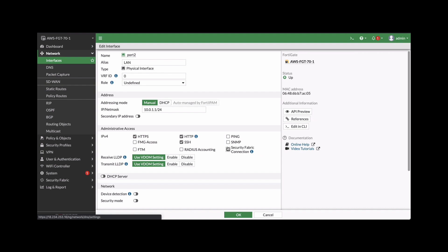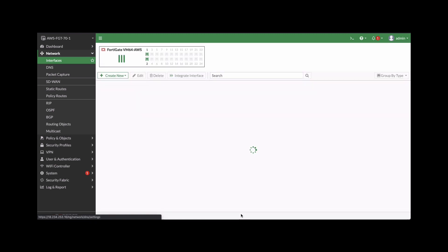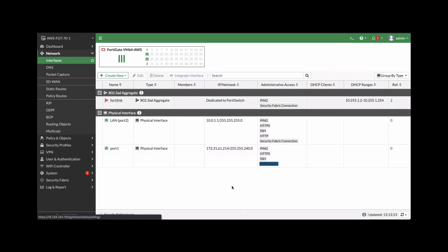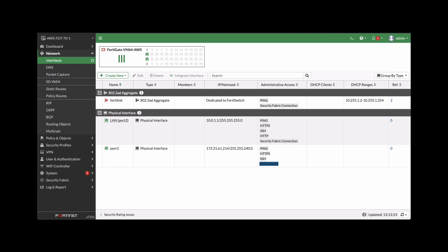And that's all there is to it. Click OK to save. So once saved, it'll go back to the interface screen. And you can see that port two has been configured as a LAN interface with a 10.1.1 IP address. Since that's configured, now you can go ahead and start creating security policies, users, and firewall policies.